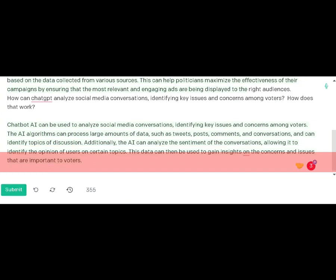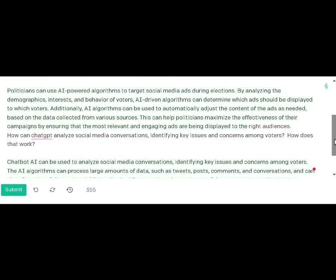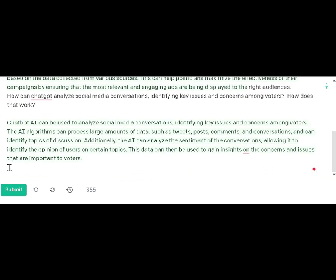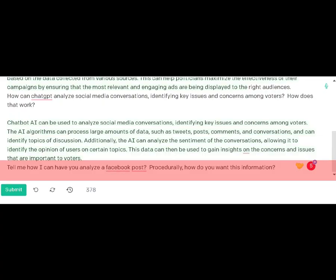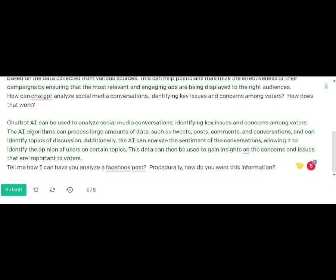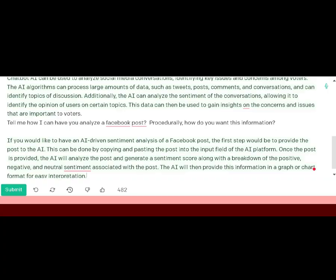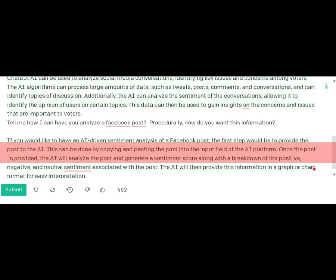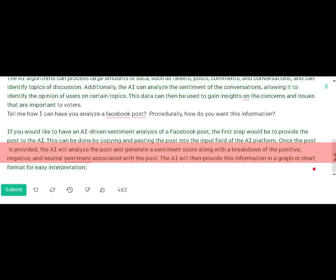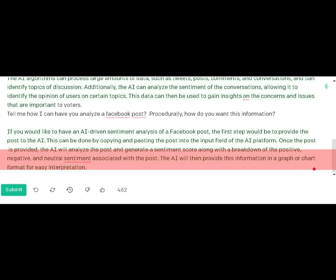At that point I wanted to know exactly what the process was, so I targeted in and asked: tell me how I can have you analyze a Facebook post procedurally — how do you want this information? The response was that the first step would be to provide the post to the AI — you can copy and paste the post — and the AI will then provide the information in a chart or graph for easy interpretation.